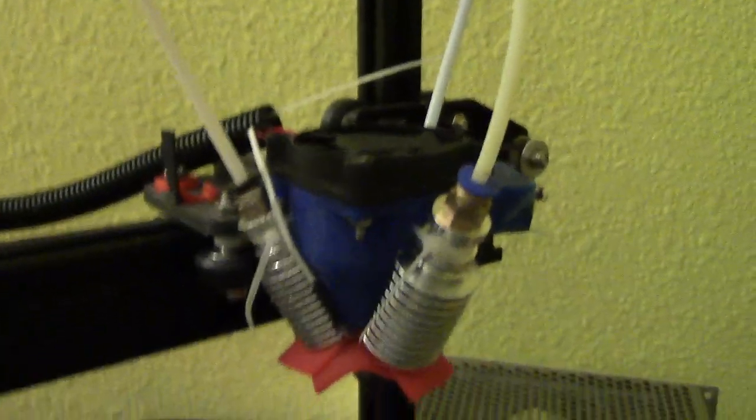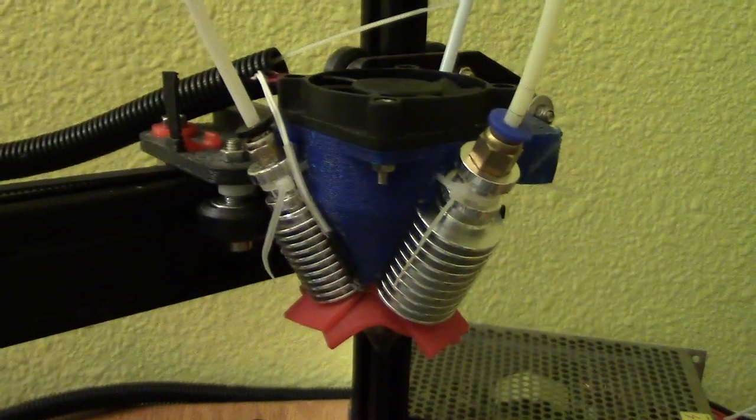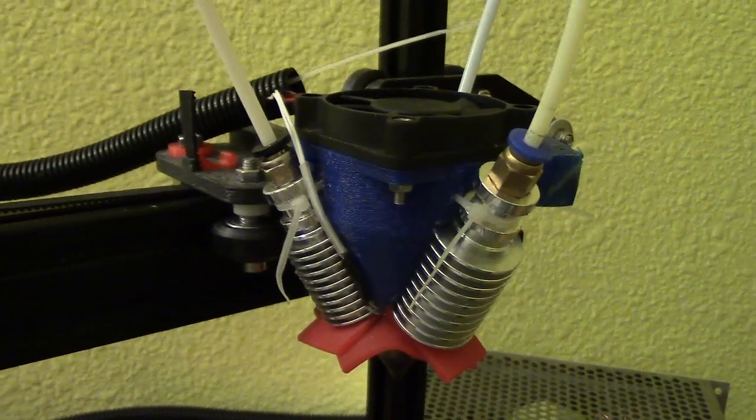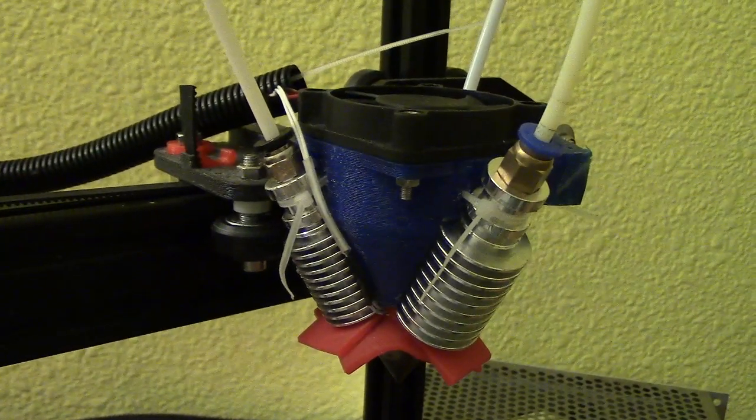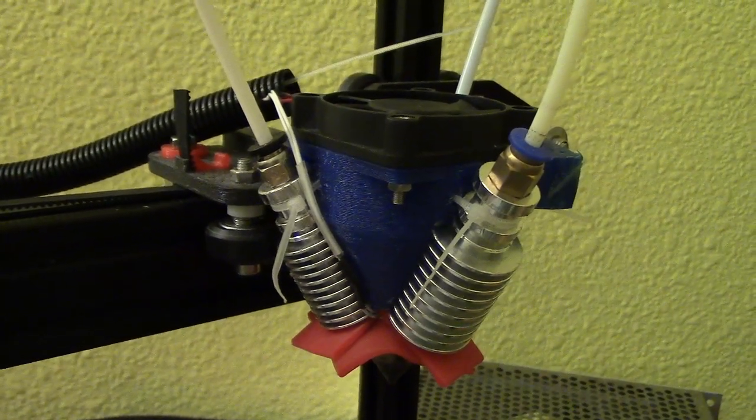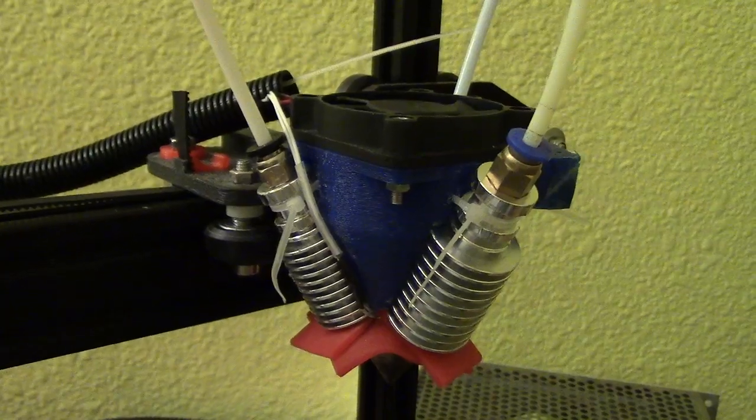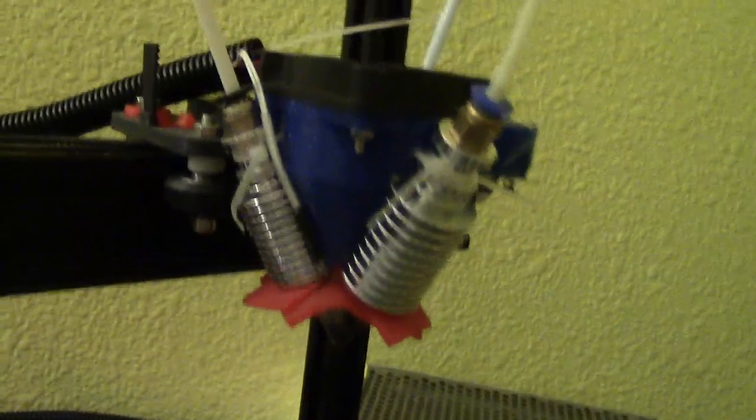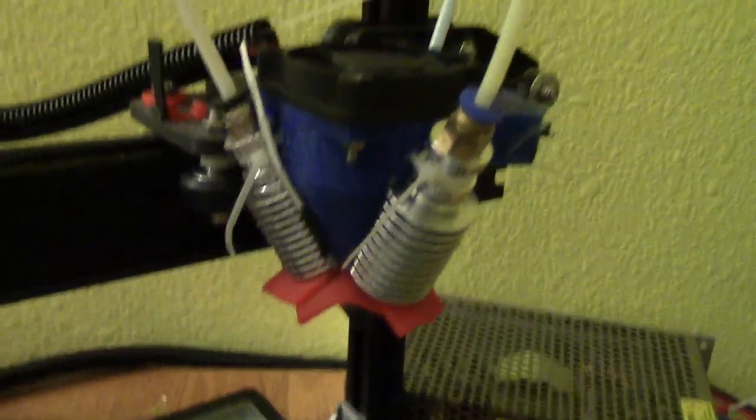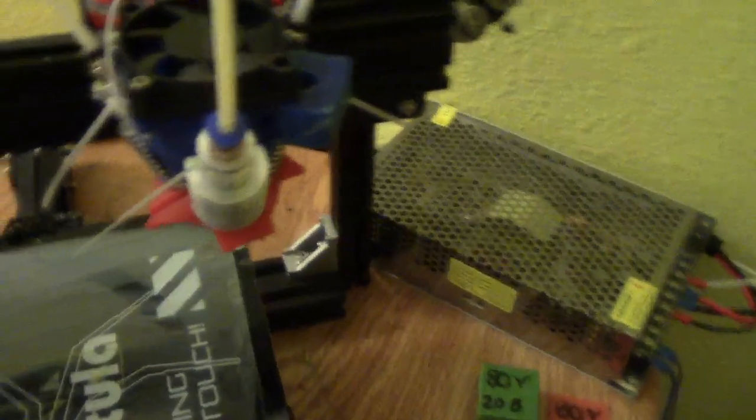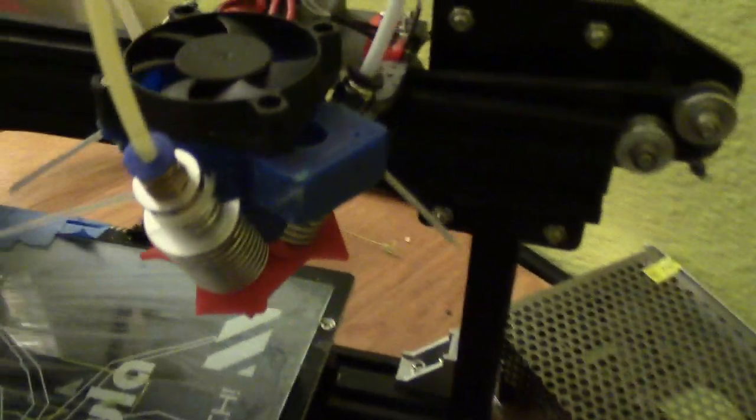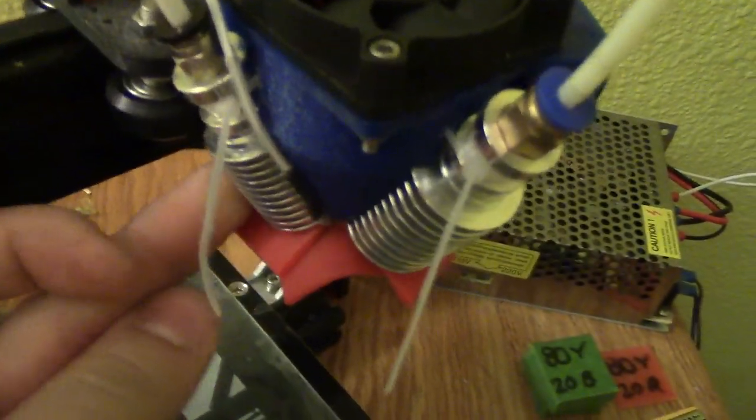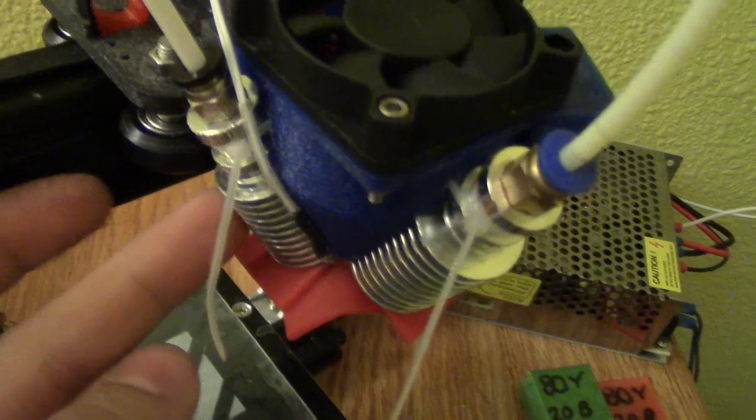So there's two options. You can get the clones or you can get the authentic one. And this one seems to work fine. So yeah, you're going to get three of these type of heat sinks.